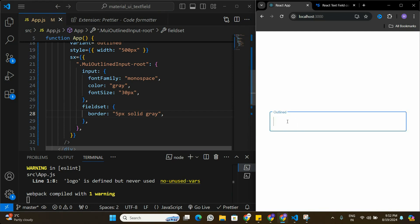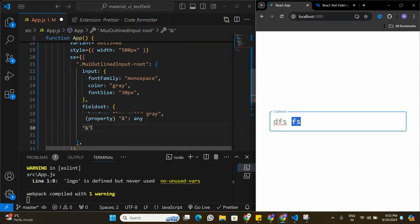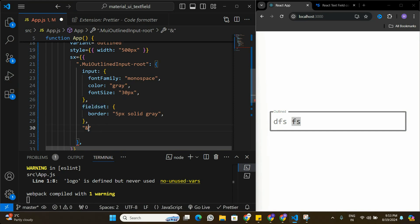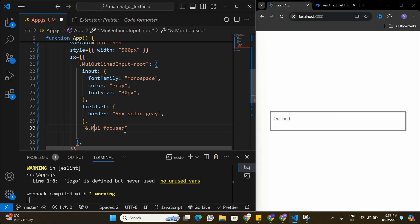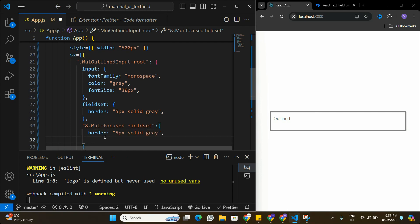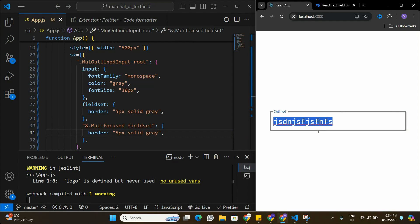To keep the custom border when the user is typing, I'll use the & operator within the fieldset styling to target the .Mui-focused class — meaning when the text field enters focus mode. Applying the same 5px border under .Mui-focused fieldset ensures the thicker border persists while typing. Now the border no longer reverts to the default Material UI outline when the field is focused.